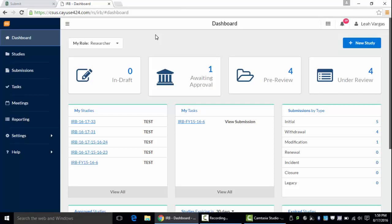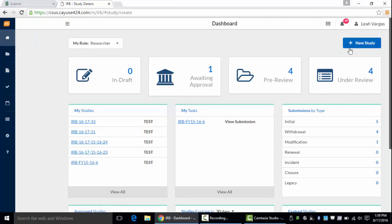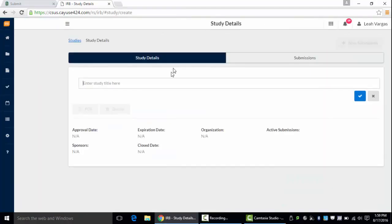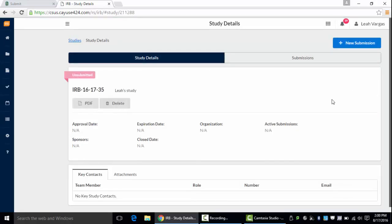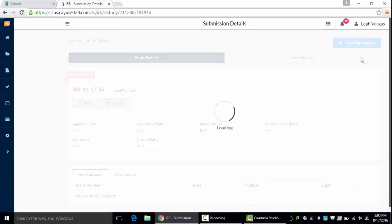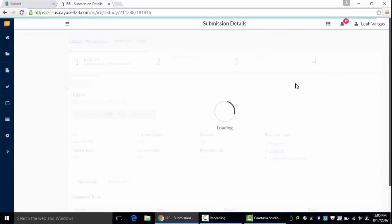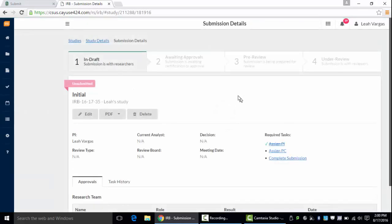To start a new study, you will click New Study, enter a study title, click the checkbox, add a new submission which will be initial, and now we've started a form.